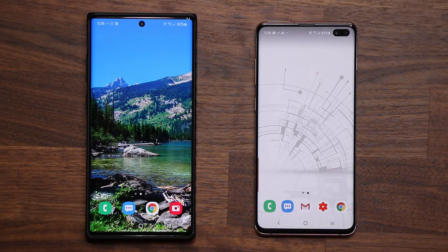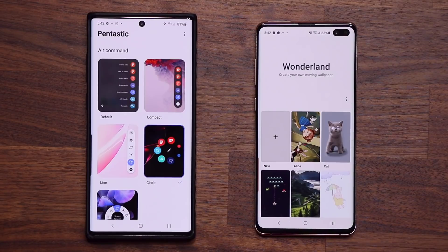Hey guys, Sakhar from Sakhi. Take it in. Today's video we have some amazing news and some updates for the Samsung Galaxy Note 10 and the Samsung Galaxy S10 series.